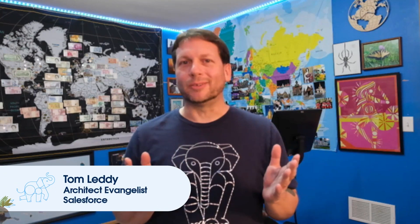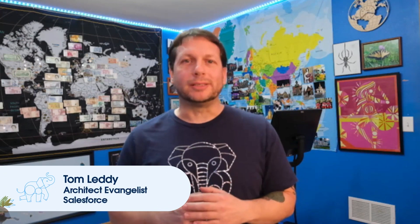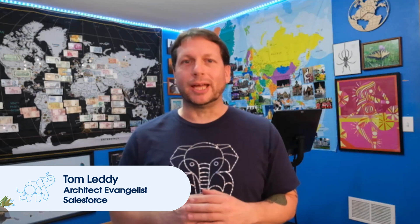Hi everyone, I'm Tom Leddy and I'm an architect evangelist at Salesforce. This video is part of our Getting Started with Salesforce Diagrams video series.